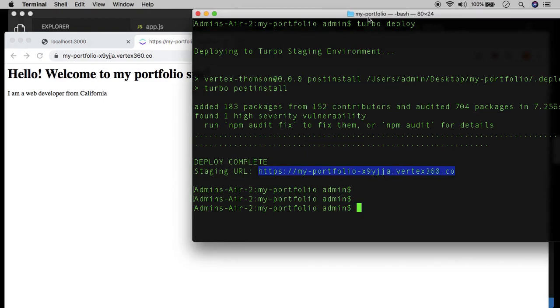And in the next video, we want to continue working with the templating engine and rendering a few more types of data, a little bit more sophisticated data, and start building out the actual UI of our portfolio site. So thanks for watching and I'll see you in the next video.